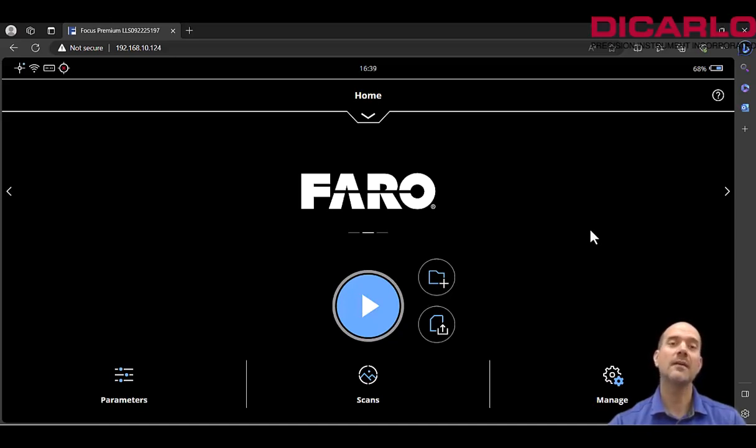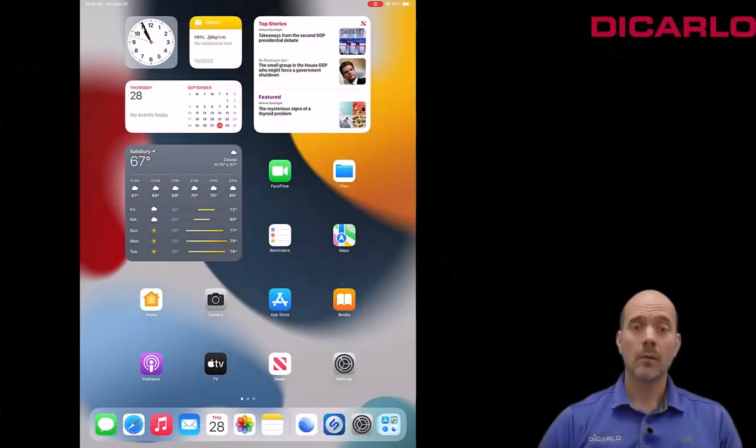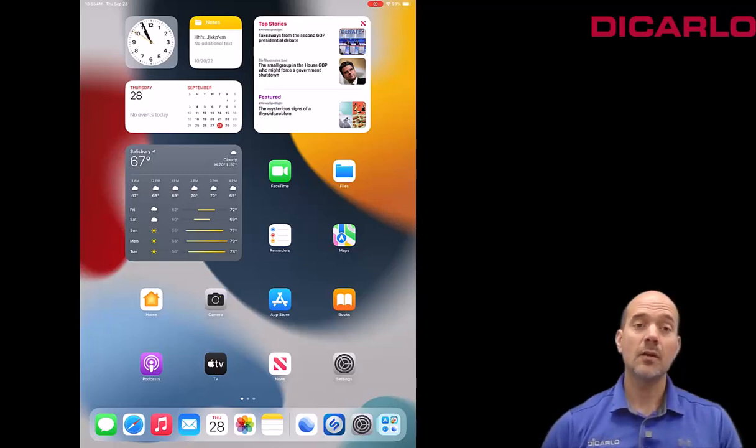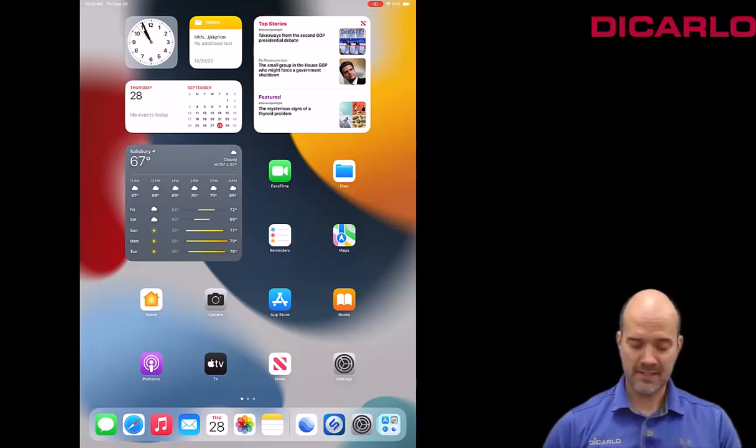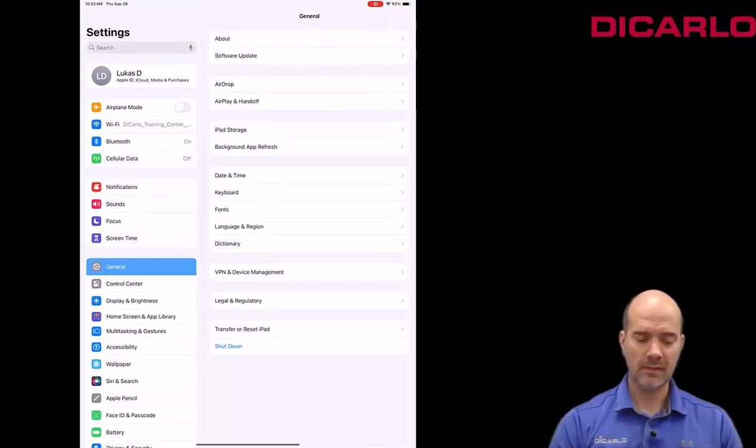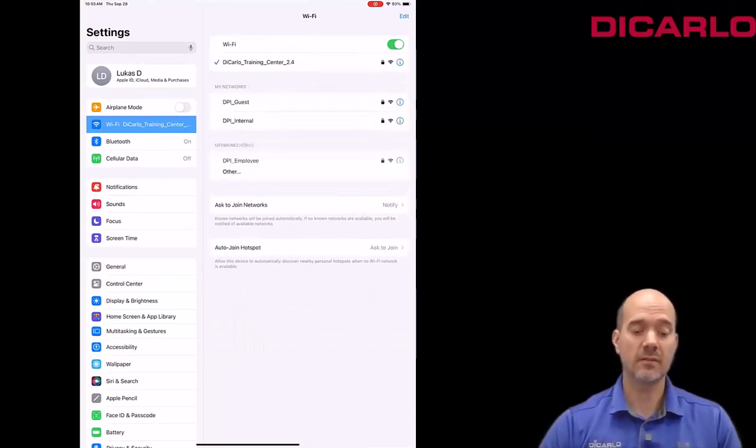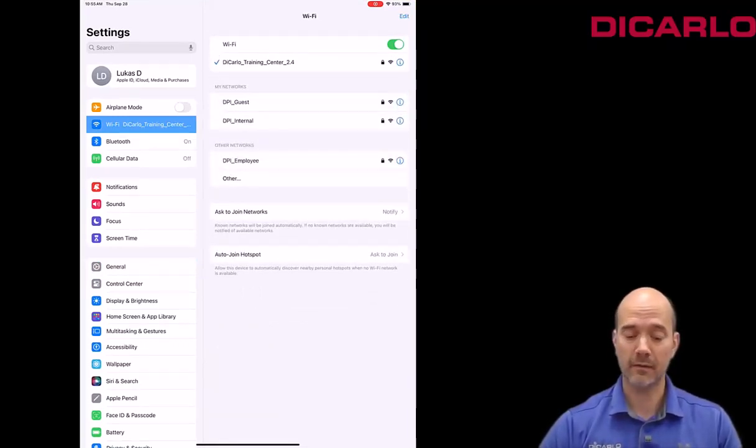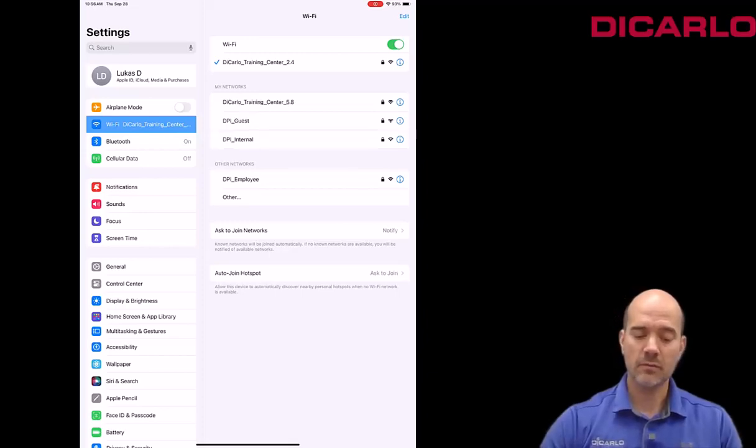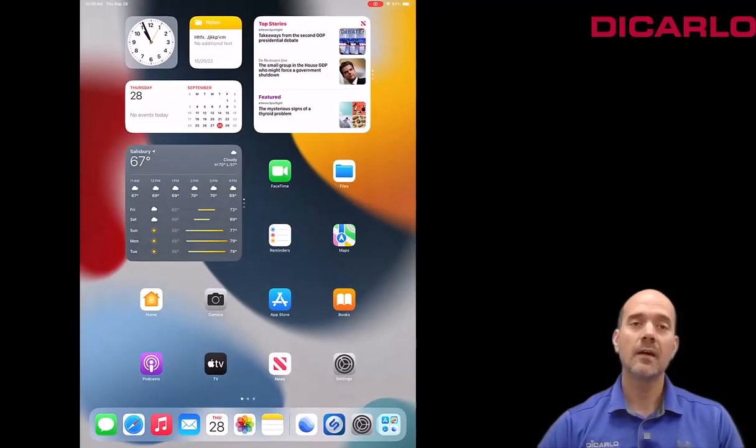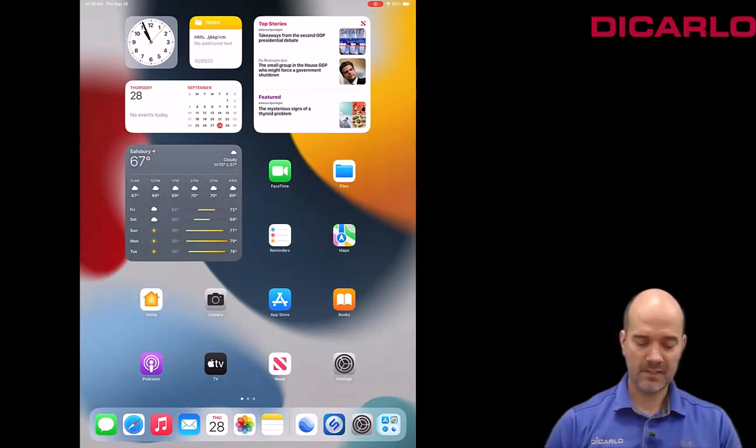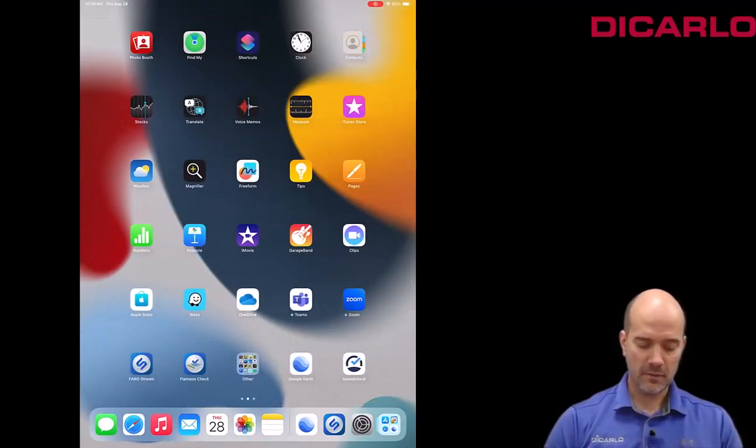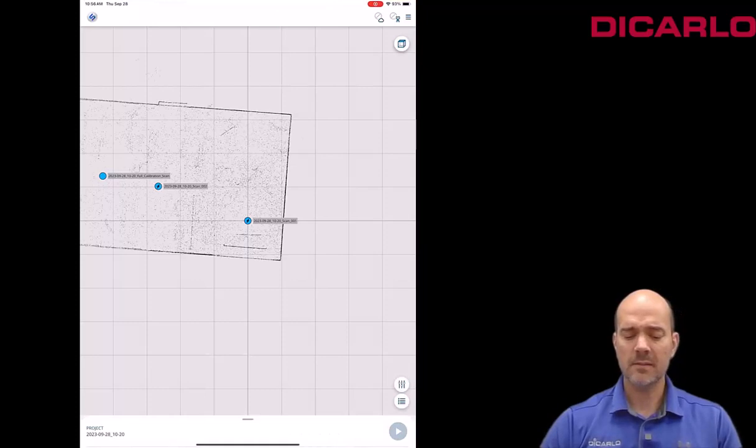So on the iPad, let me go into my settings and just verify that I'm connected to the same network as the scanner was just a second ago. So I'm connected to the same DiCarlo Training Center network. I can collapse the settings here, go into my FARO Stream app.